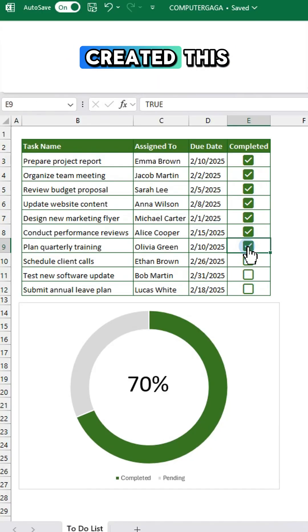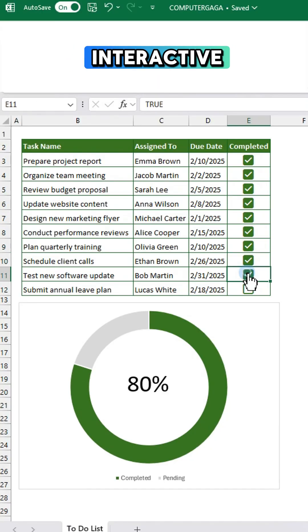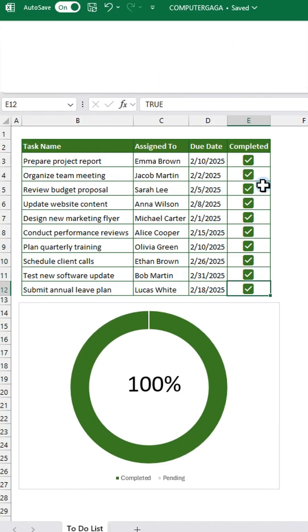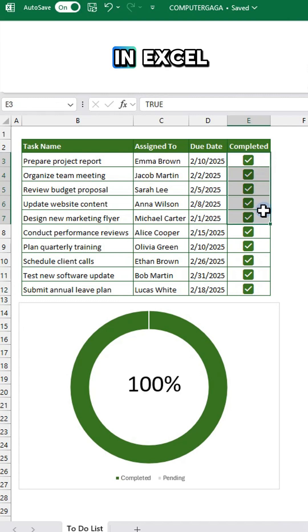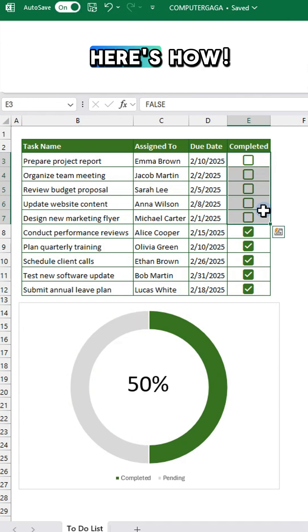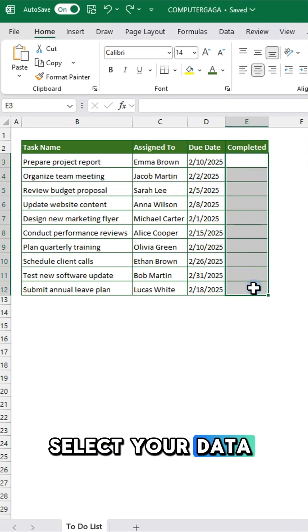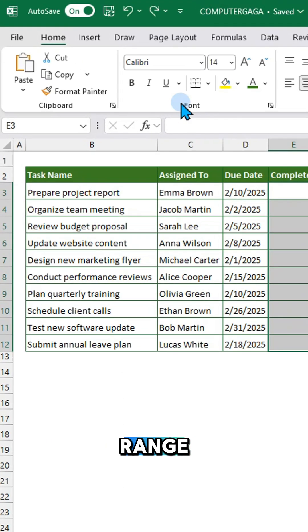Curious how I created this interactive progress chart in Excel? Here's how. Select your data range.